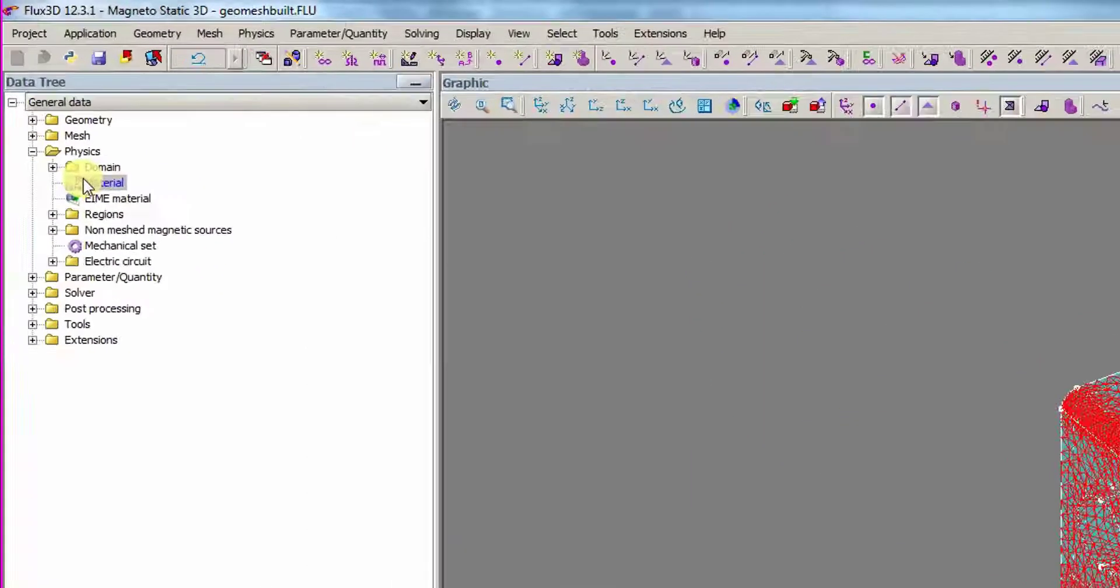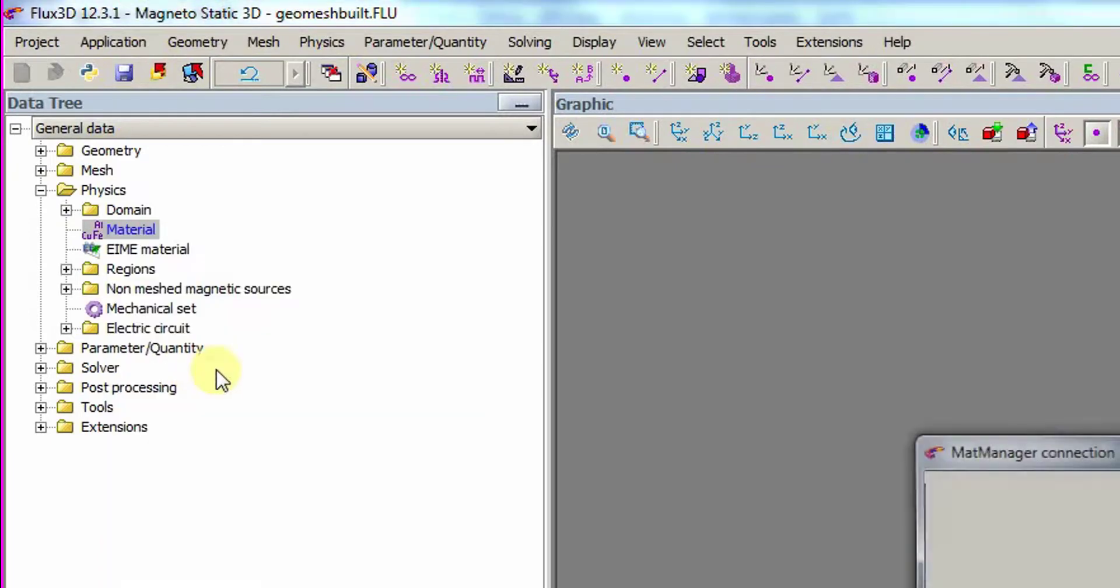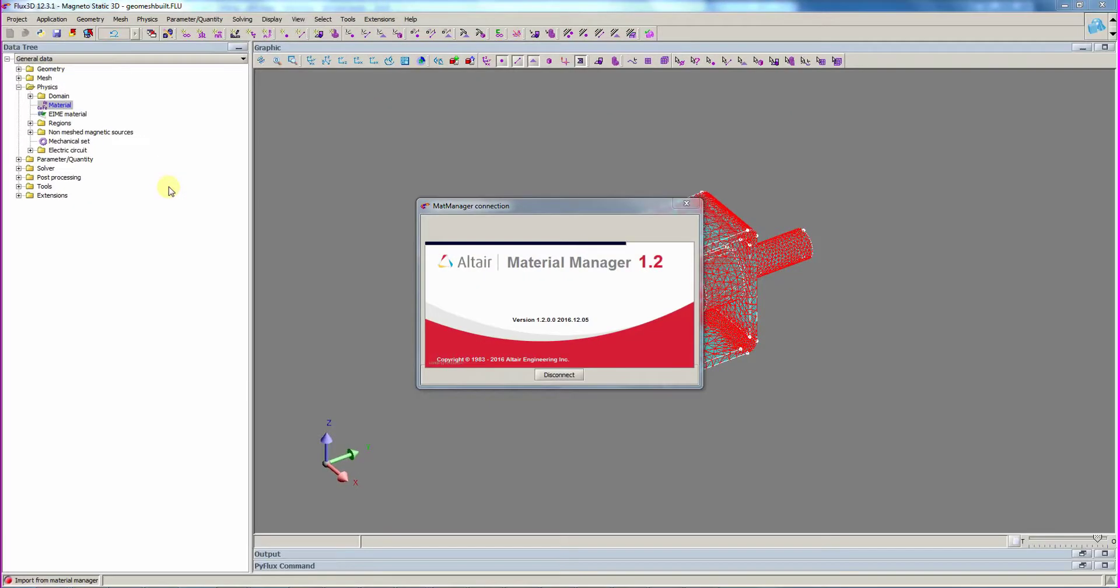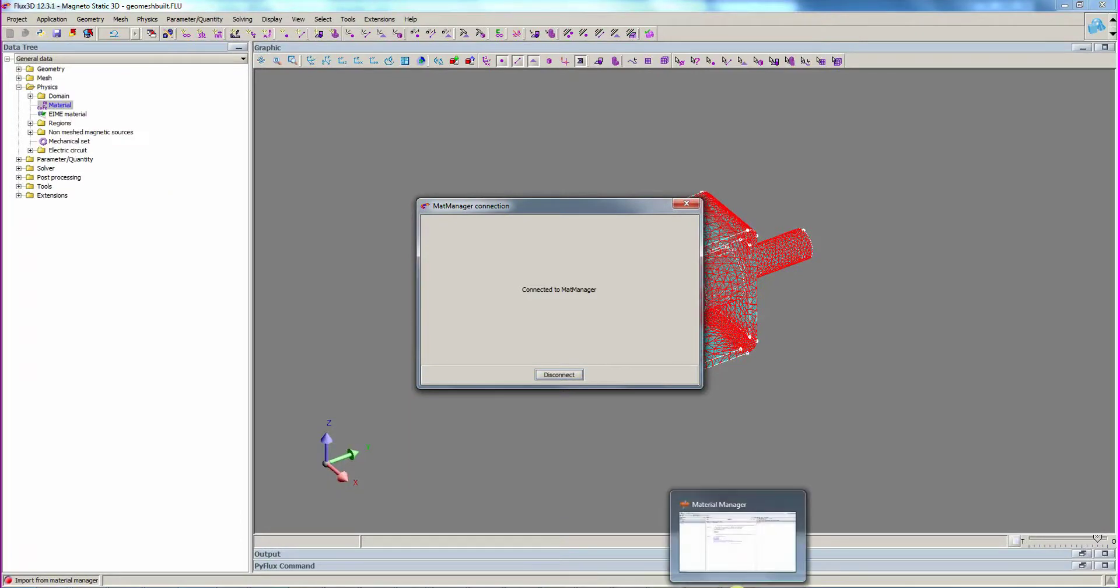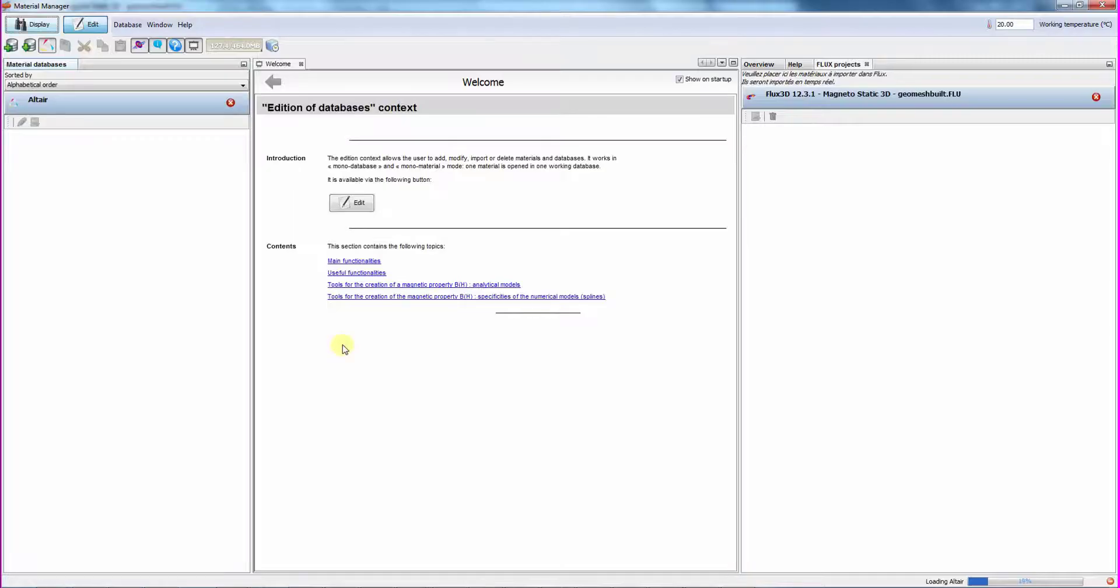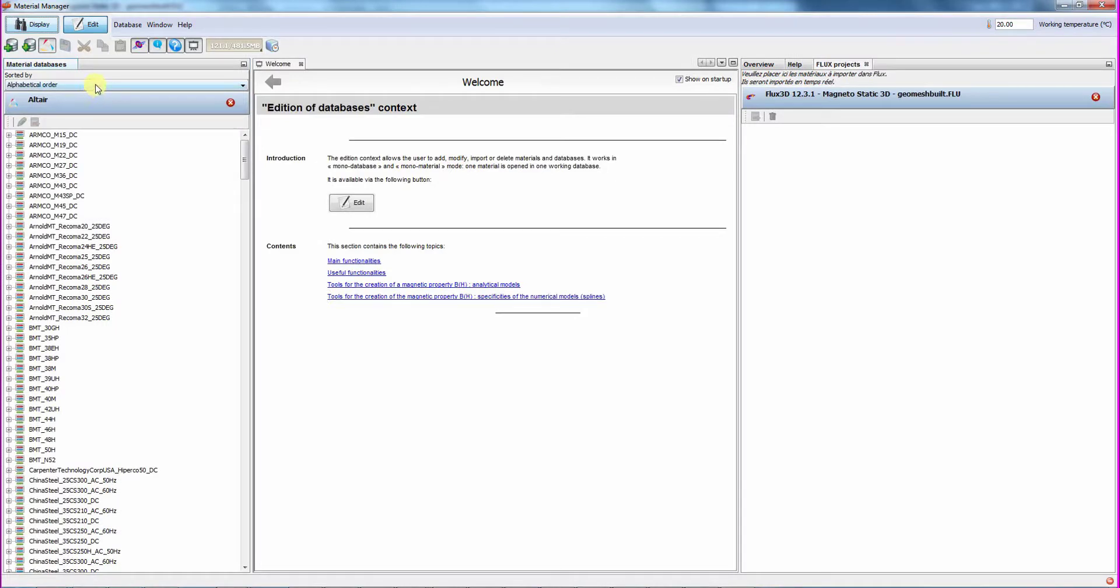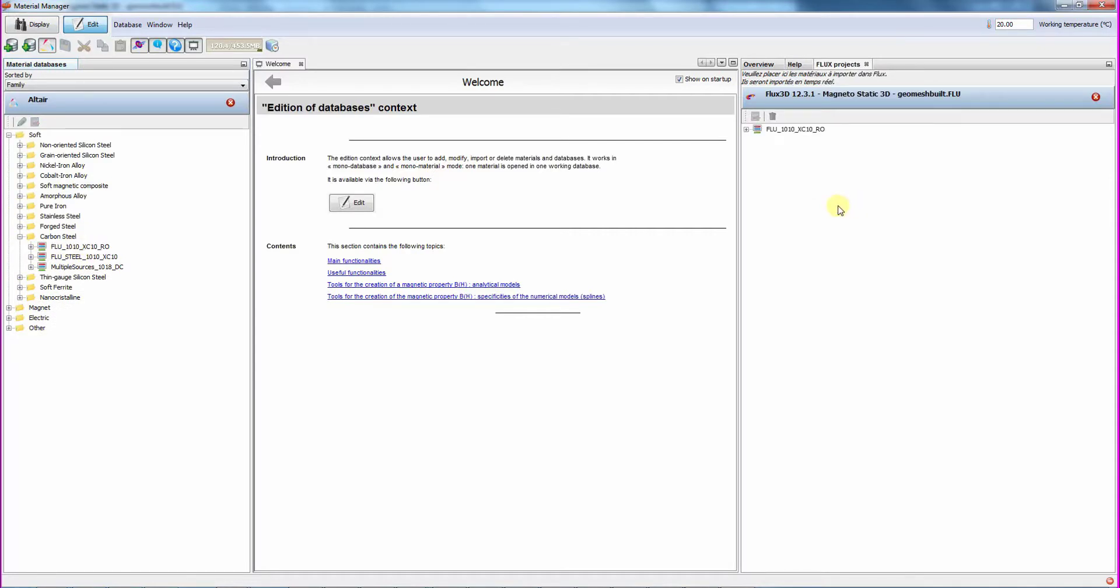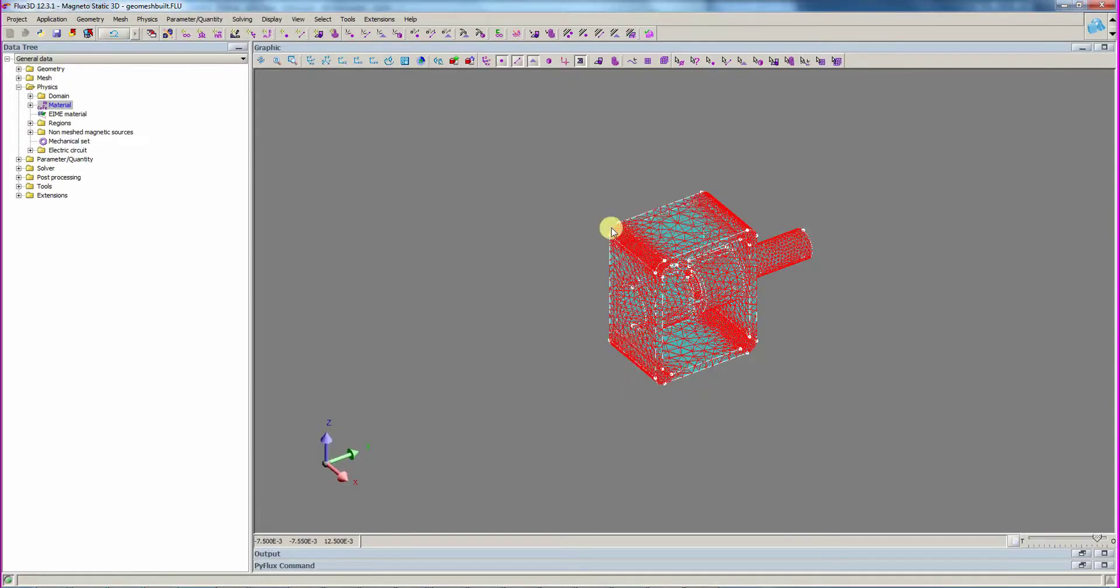Then, we import a material from the Material Database Manager. Flux is now connecting to the Material Database Manager. We sort the materials by family to easily find the material to import. We are looking for a carbon steel soft material.